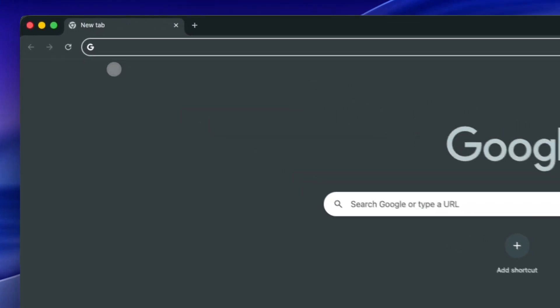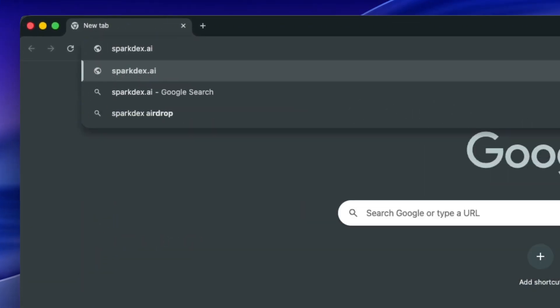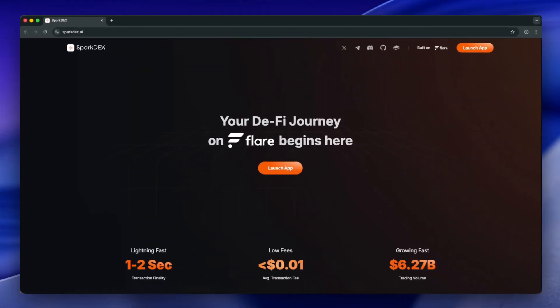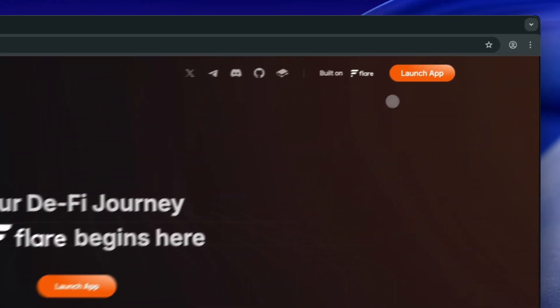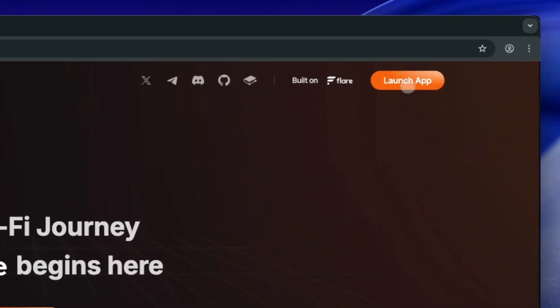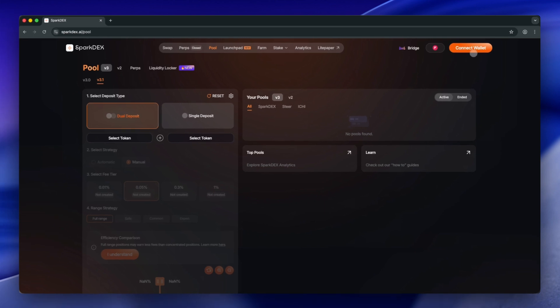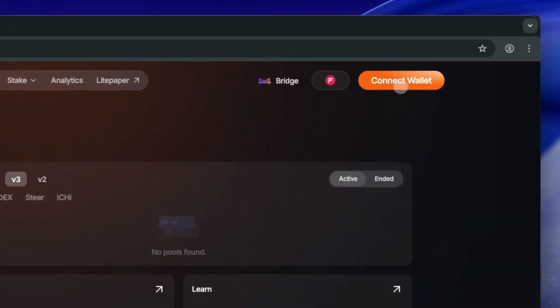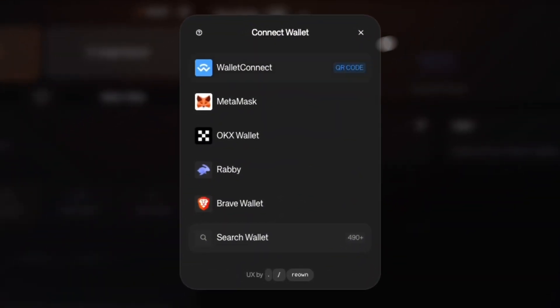Go to your browser and type sparkdex.ai in the address bar. Click the Launch App button. Click Connect Wallet and select Wallet Connect.